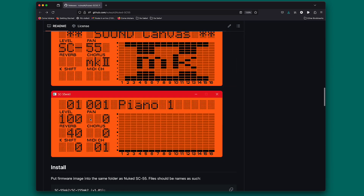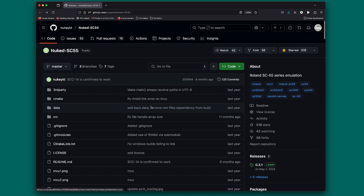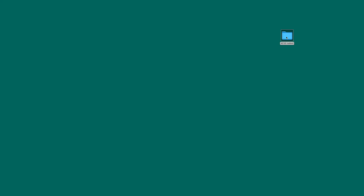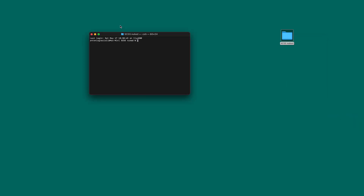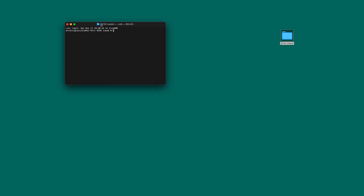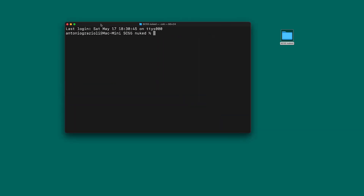First of all, let's see how we can build a copy. I'm using Mac - I will probably have another video for Windows soon, so check back maybe tomorrow. Let's go to terminal and download the software. First, create an empty folder. In this case I created a SC55 nuked folder which is empty. Then you can open it by right-clicking, go to Services, and open a new terminal window in that folder.